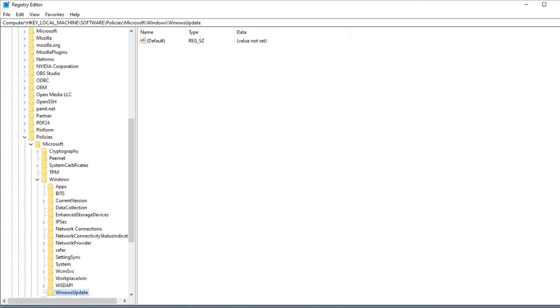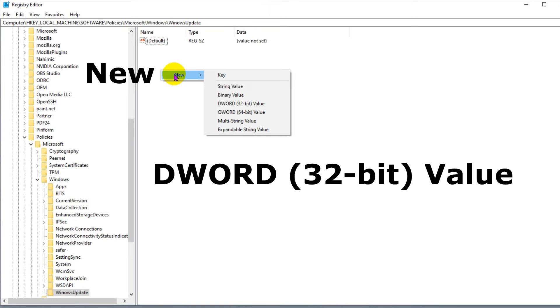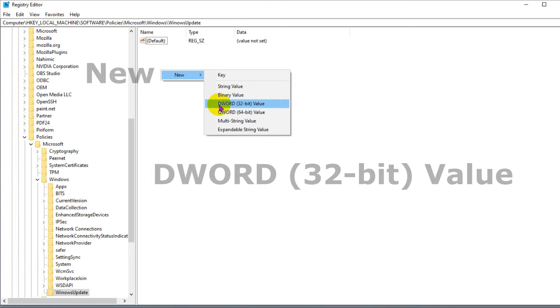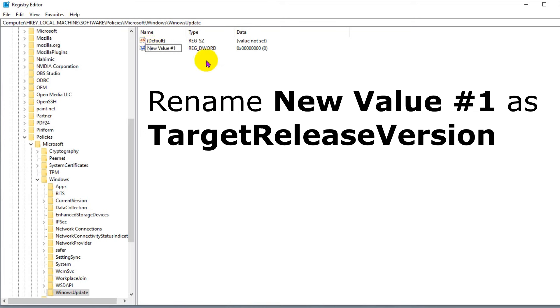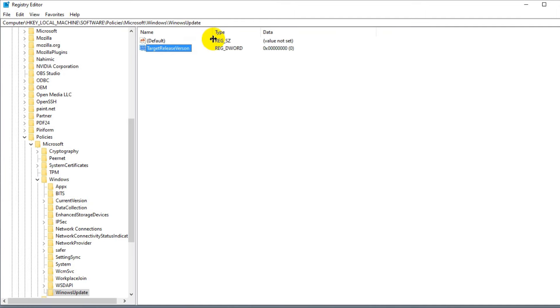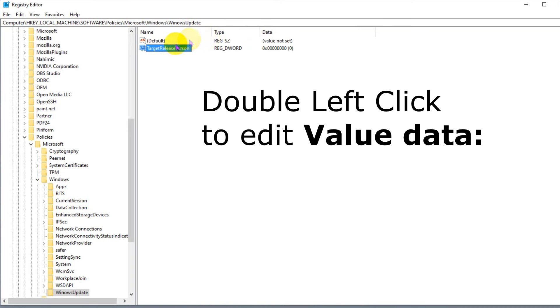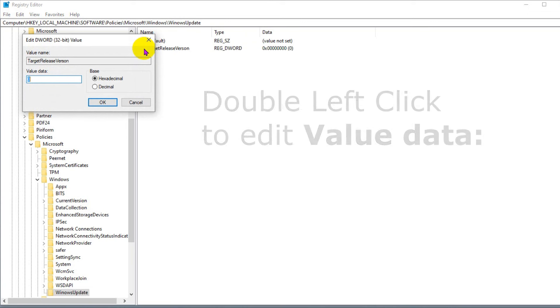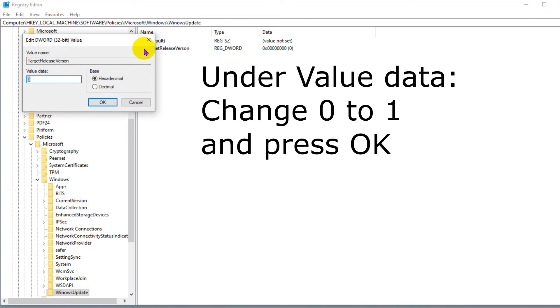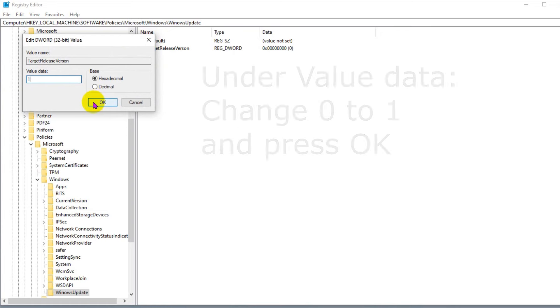In right side panel, right click and New will appear. Go down and right click on DWORD 32-bit value. Rename new value #1 as TargetReleaseVersion and press Enter. I widen the column to see the whole word. Double left click on TargetReleaseVersion. Under value data, change 0 to 1 and press OK.